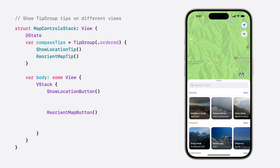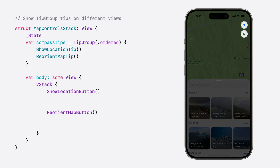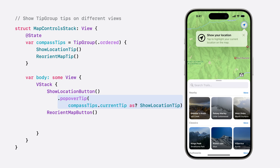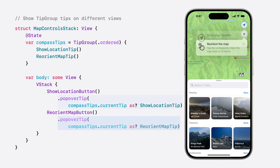Tip group's current tip property can also be cast as a specific type to customize where a tip is presented. If we had separate buttons for both of our compass features, we could use current tip as ShowLocationTip to ensure that that tip's popover will only be presented from the first control, and the rotate map tip popover will only be presented from the second.